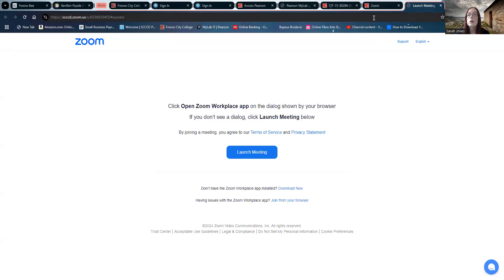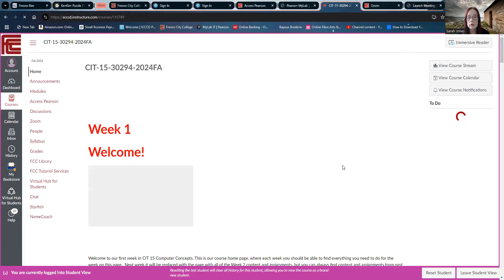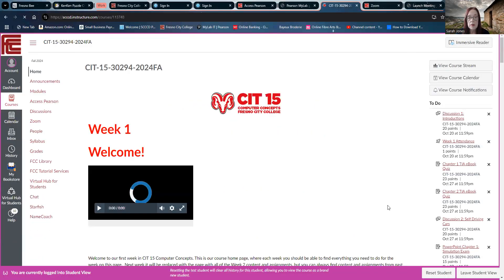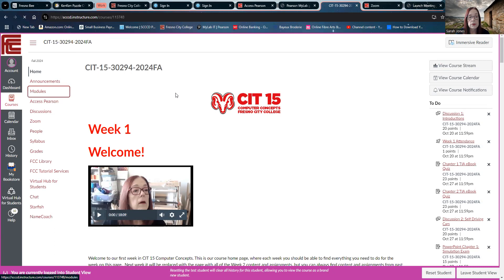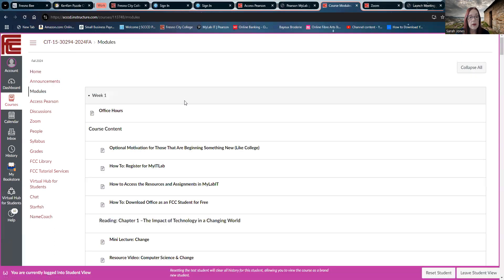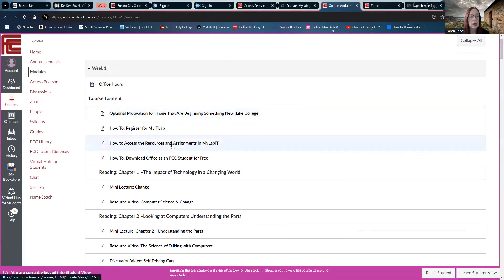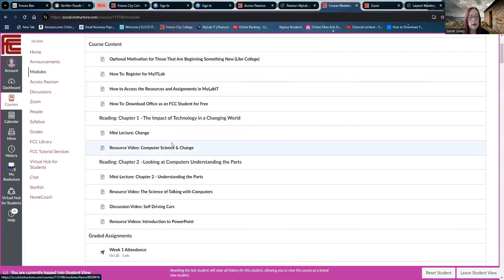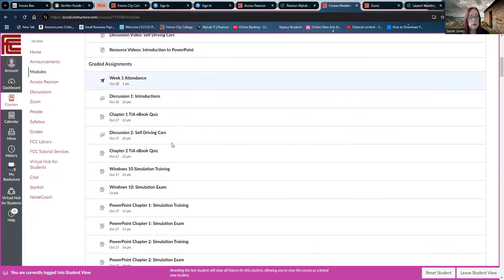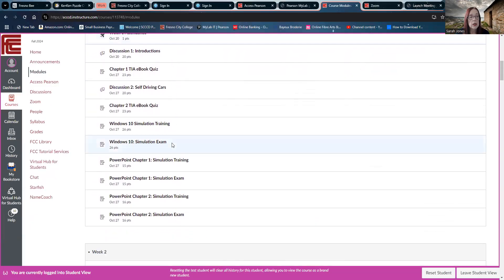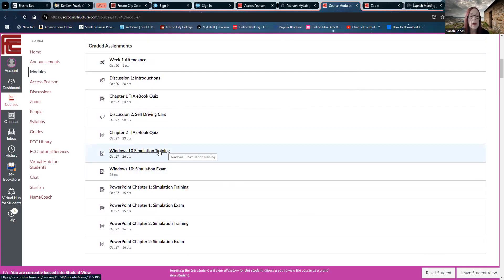Let's take a look at how that works. Share my screen. Go back here and over here. I need to view a student, so I'm back being Gilbert, my dog. We're going to go to modules, and in week one, the first one that you're going to be doing is the Windows 10 simulation training.